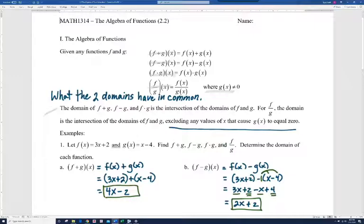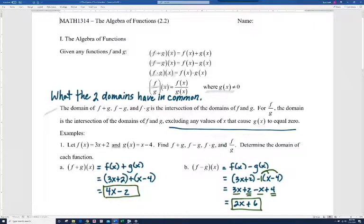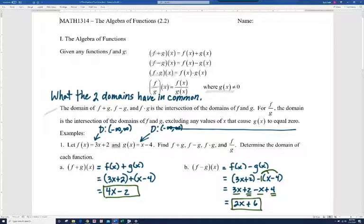So the answer for f minus g is 2x plus 6. Now, before we move on, remember we're also supposed to find the domain. Both f of x and g of x are linear functions, so they both have a domain of all real numbers. The only function that doesn't have a domain of all real numbers is a rational function with a variable in the denominator. Since both domains are all real numbers, their intersection is all real numbers.